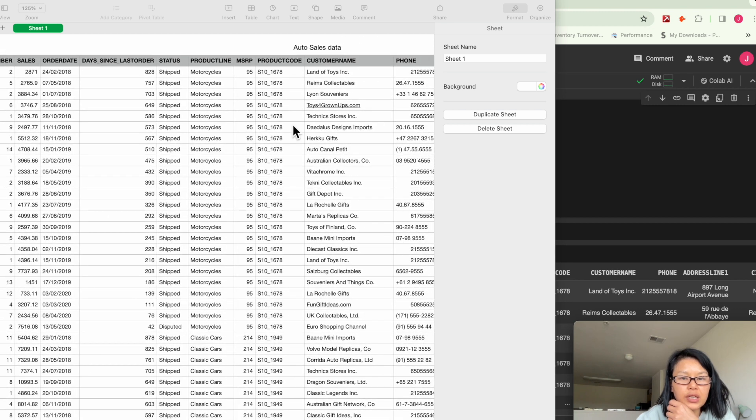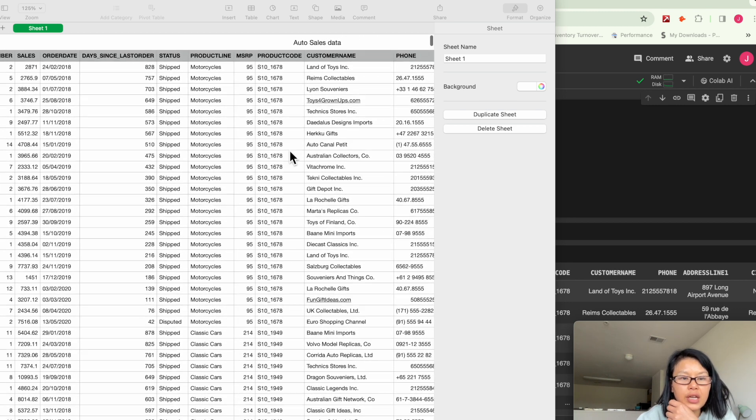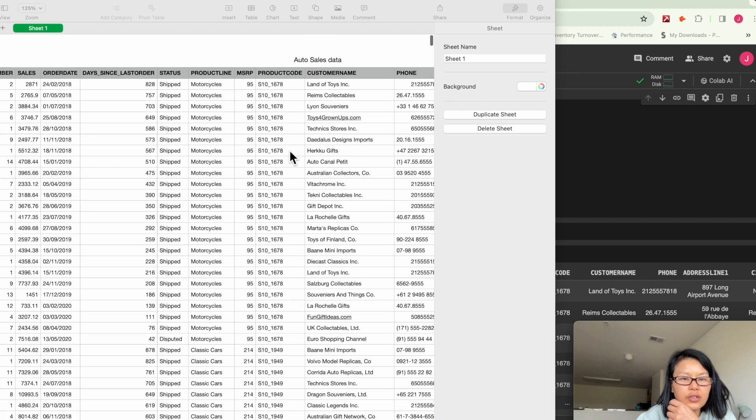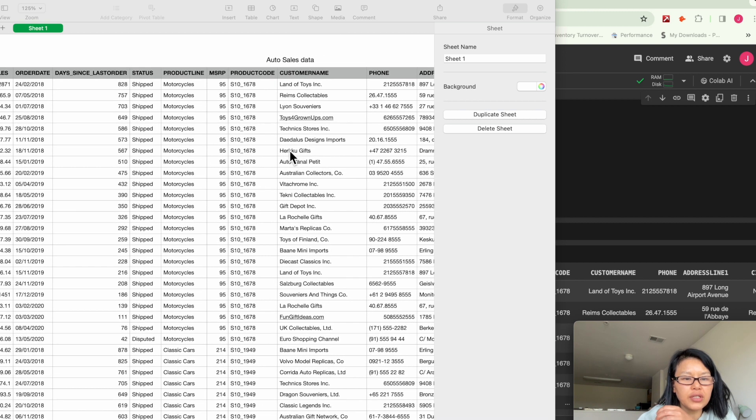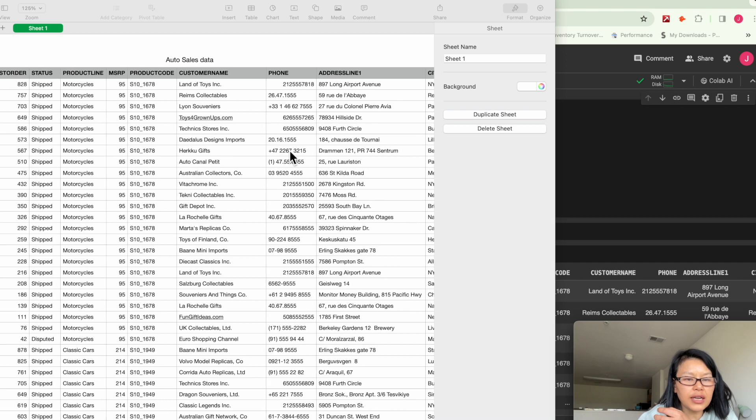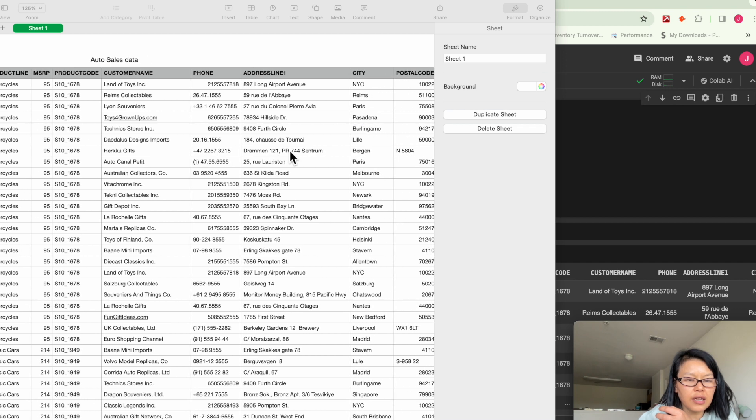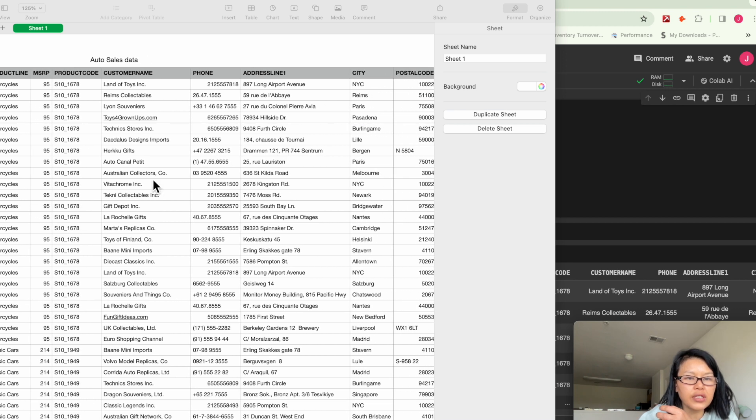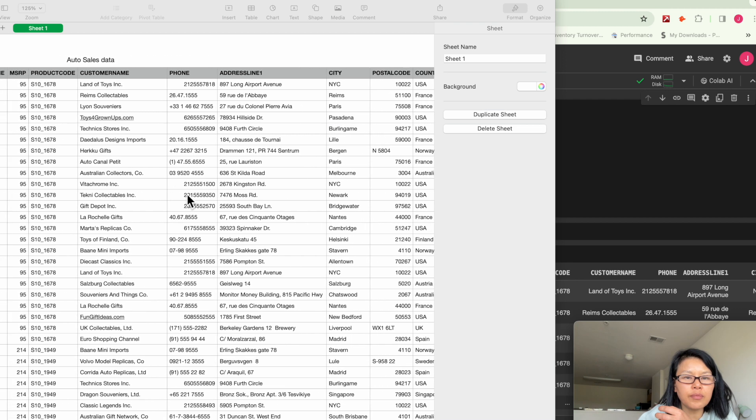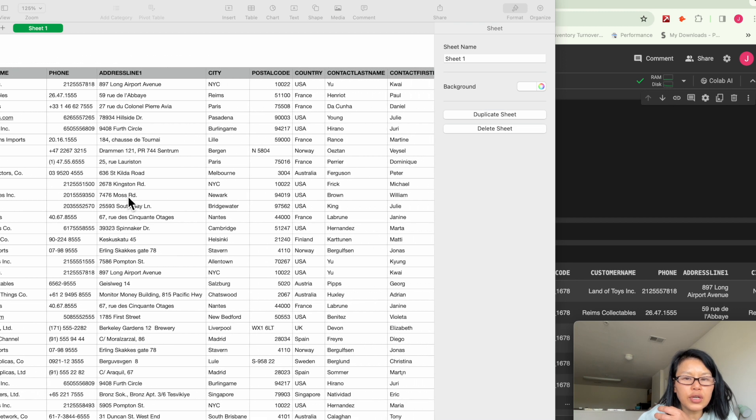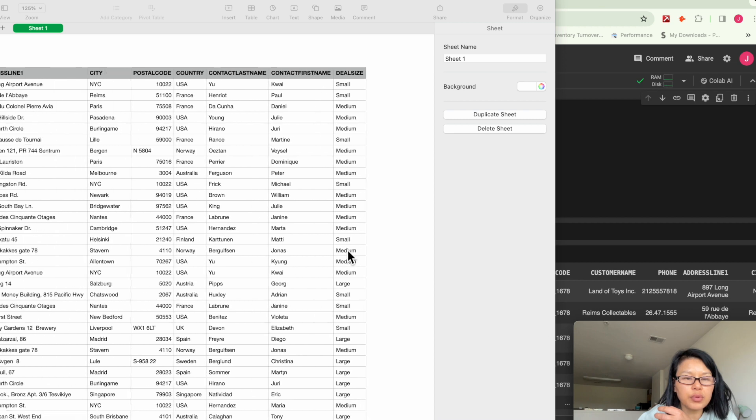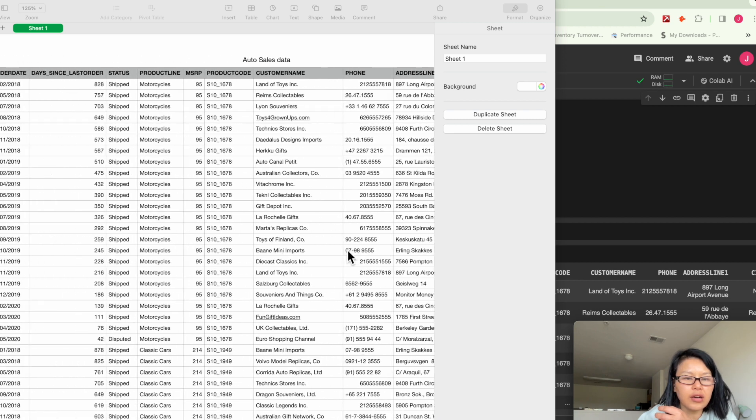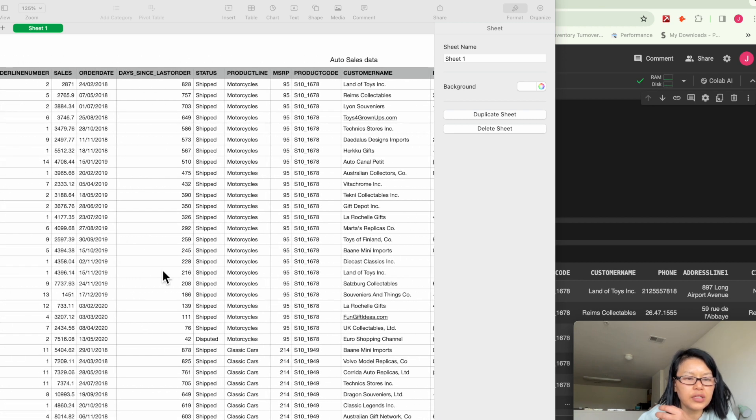So in most cases, you extract historic sales data from ERP system. It will look like this. We have customer name, address. This is probably like e-com business. Auto parts maybe.